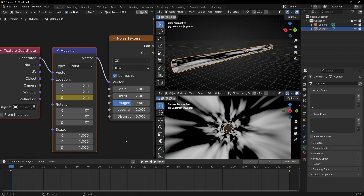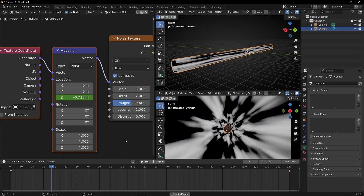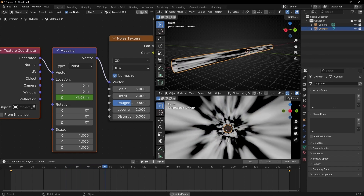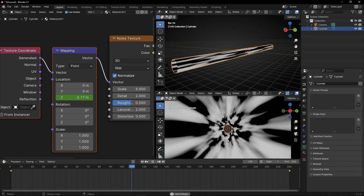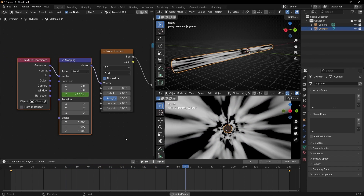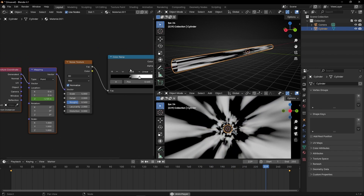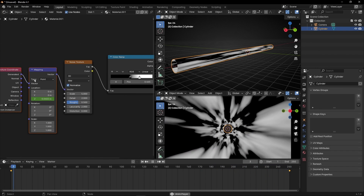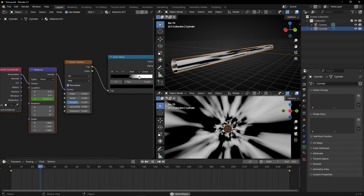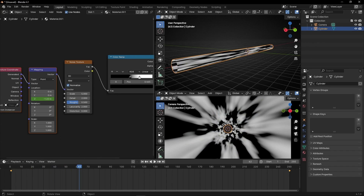Now if we press play, we have this simple cool animation. We created a tunnel animation with a texture without selecting almost anything — only adding this and this. Now maybe you don't like this hole — so how can we fix this? This is really easy.